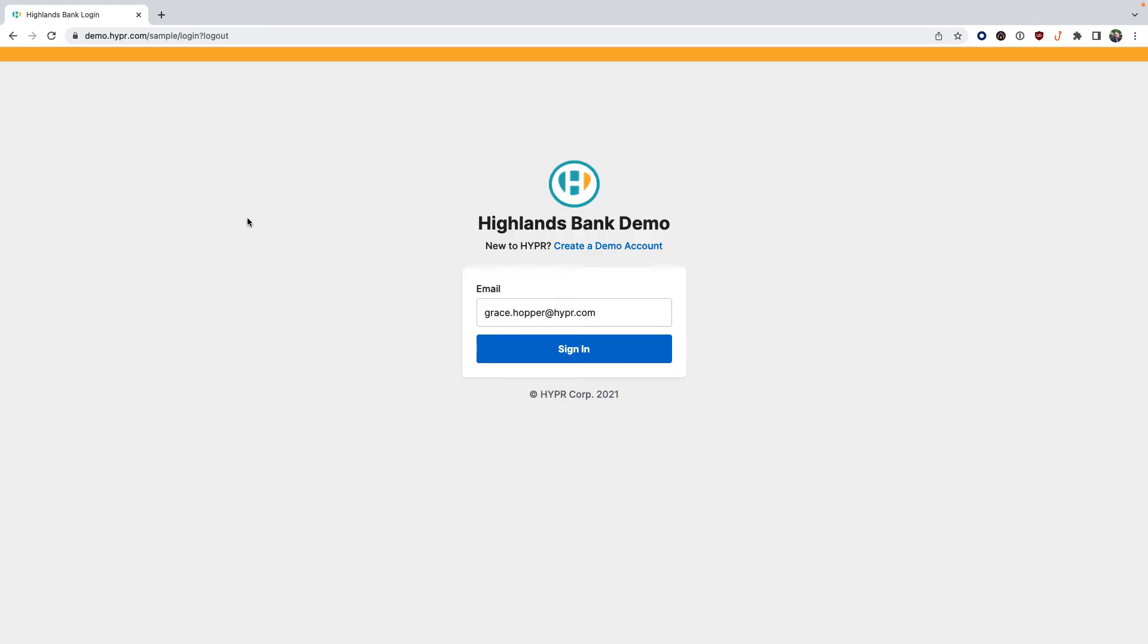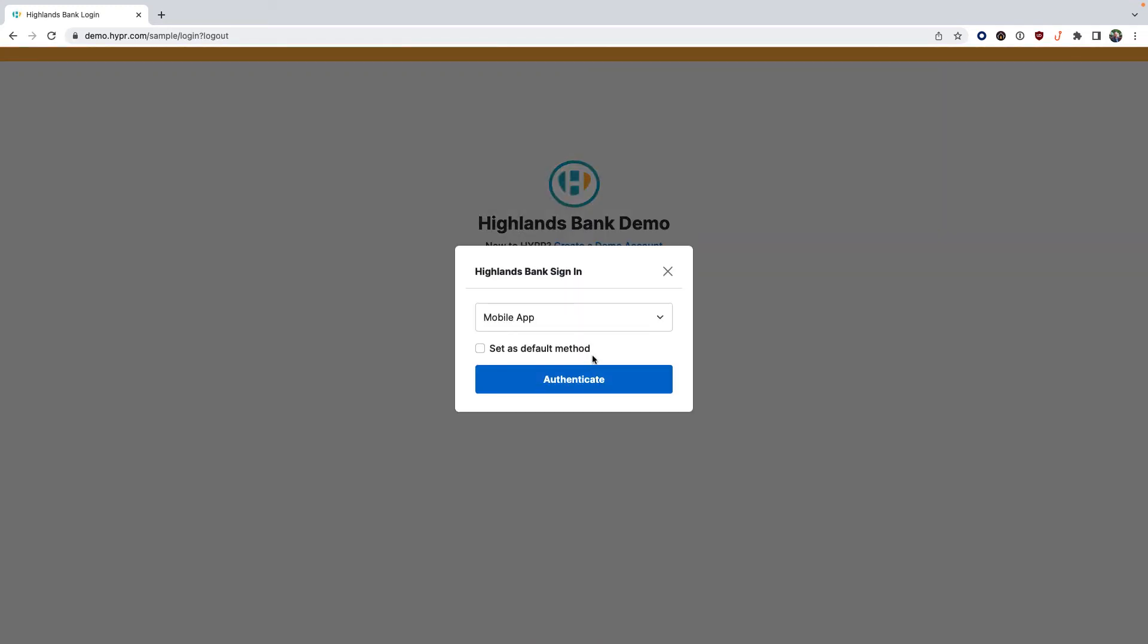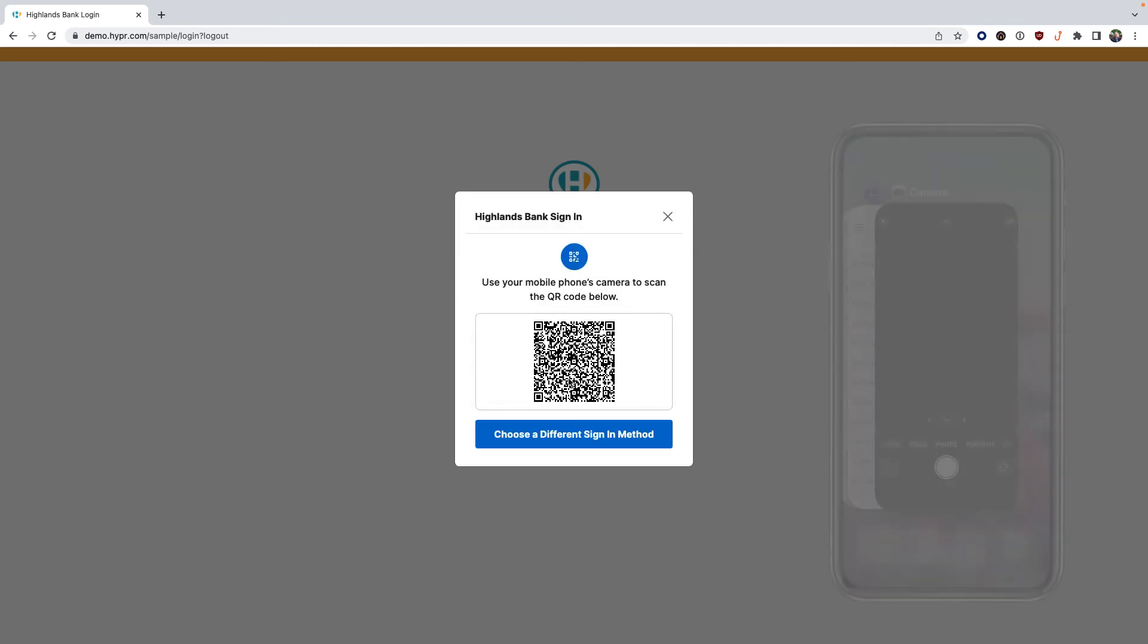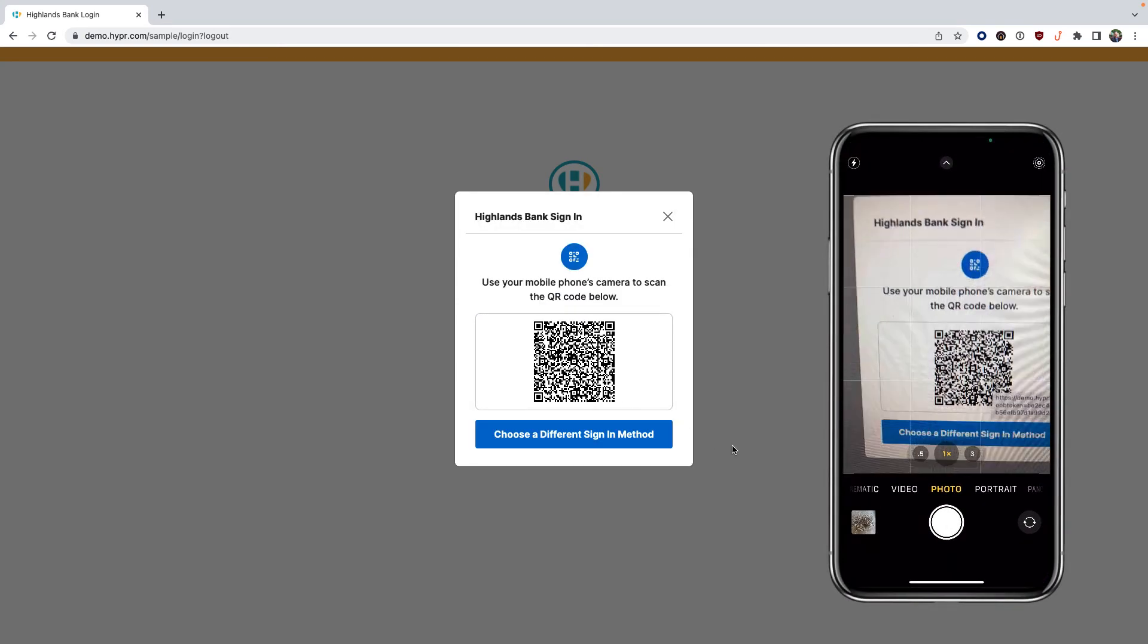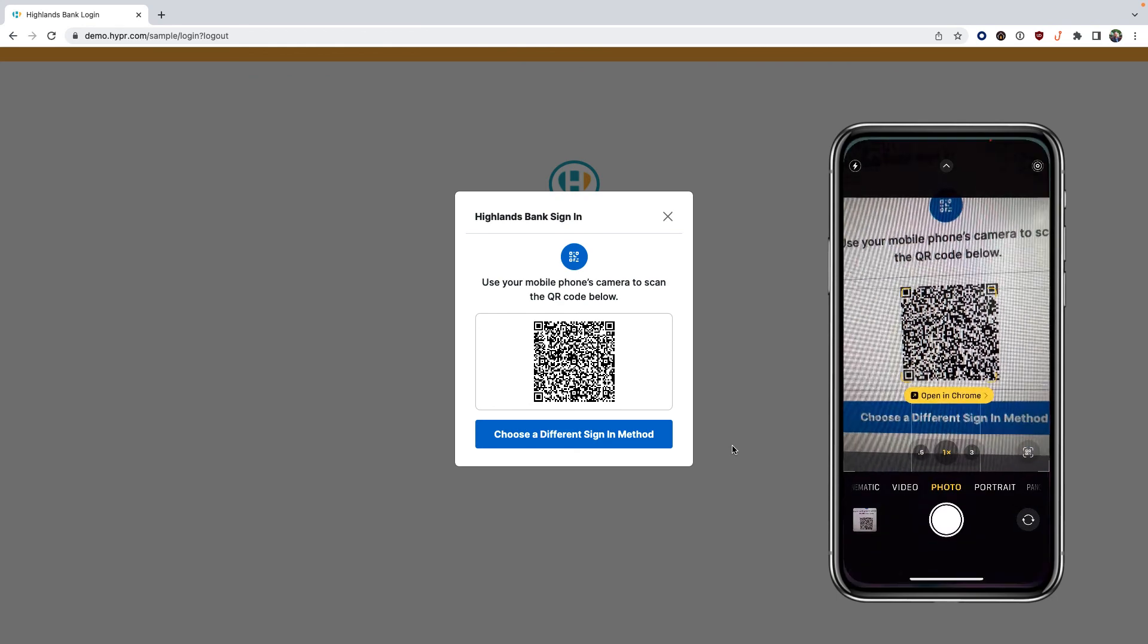We'll select QR scan, then we'll click authenticate. Using the built-in camera app on your smartphone, scan the QR code and tap the button to open in browser.